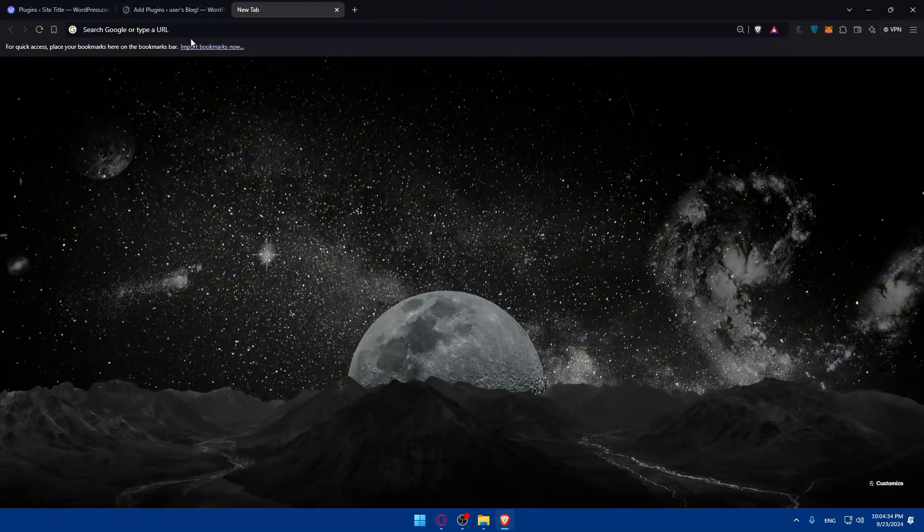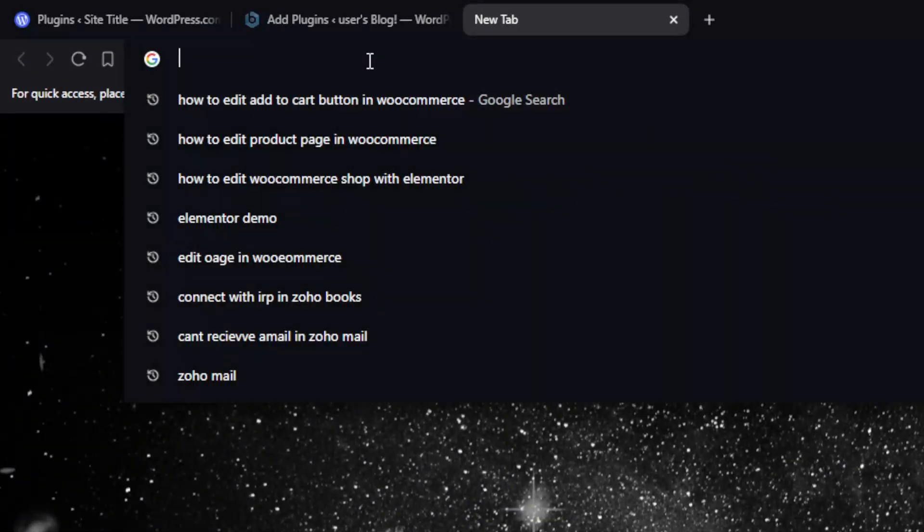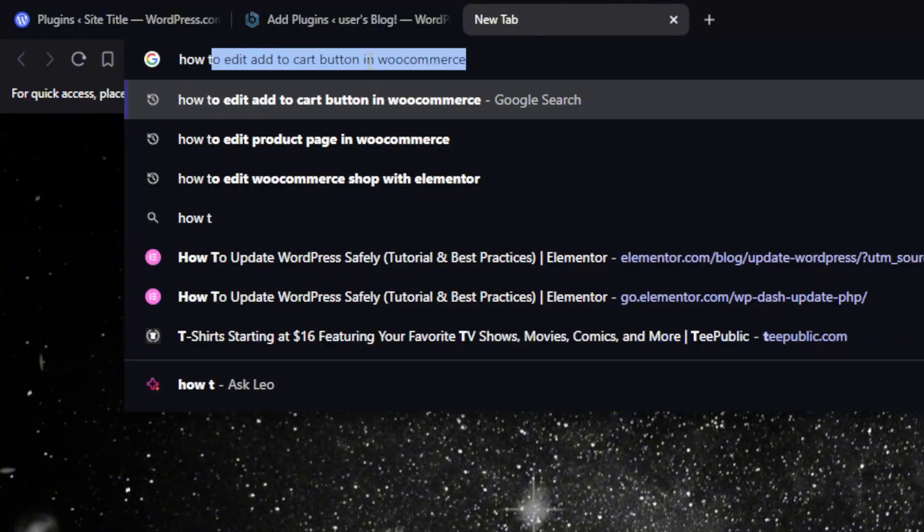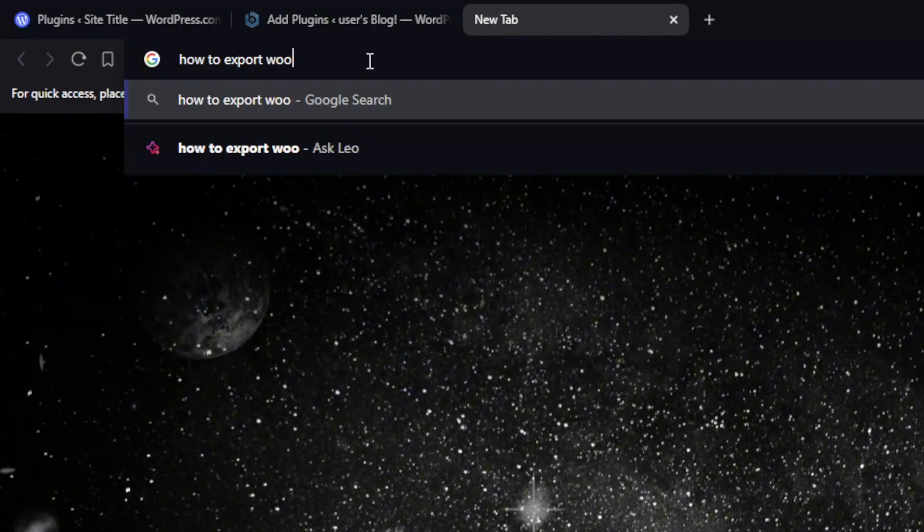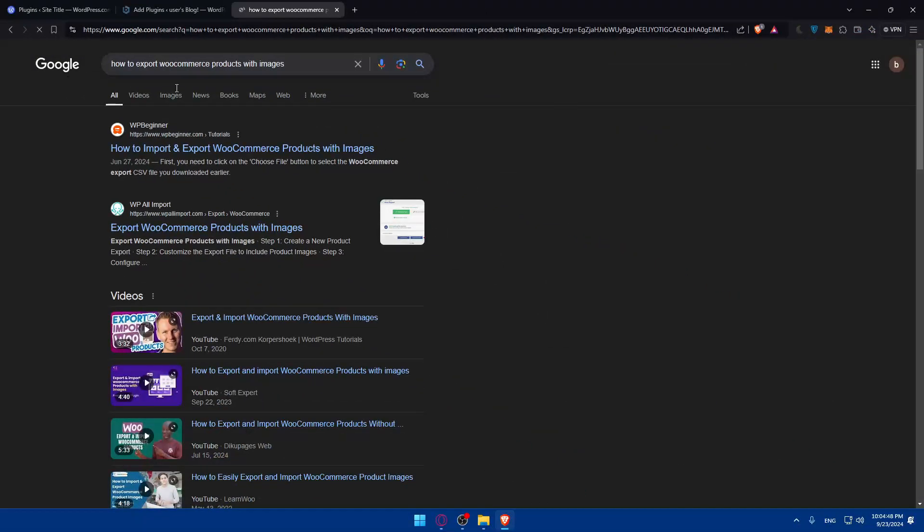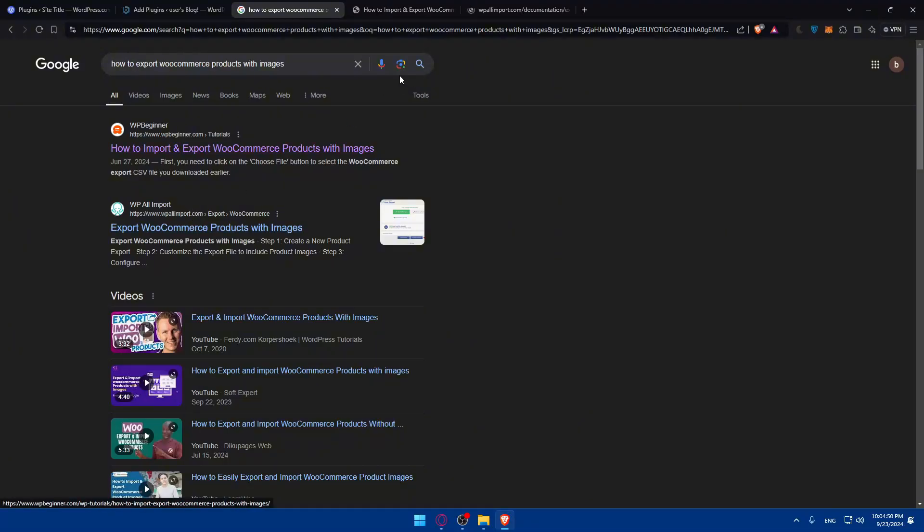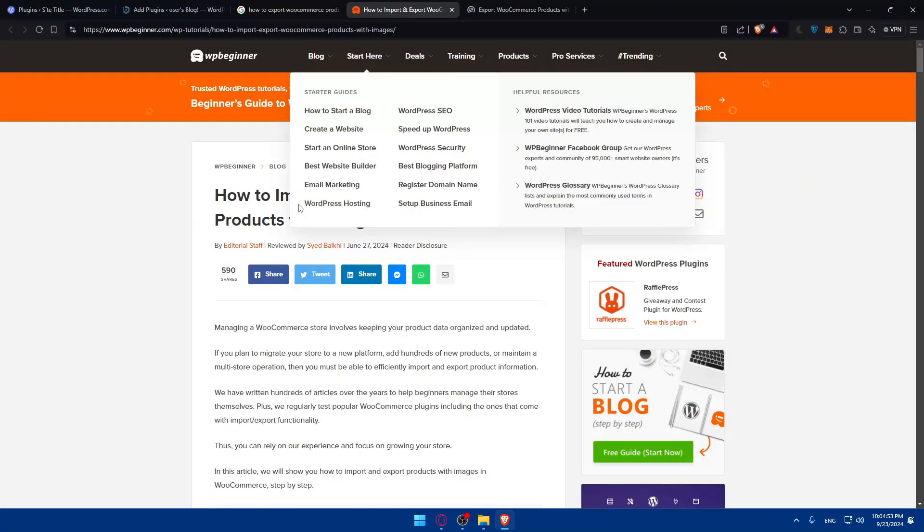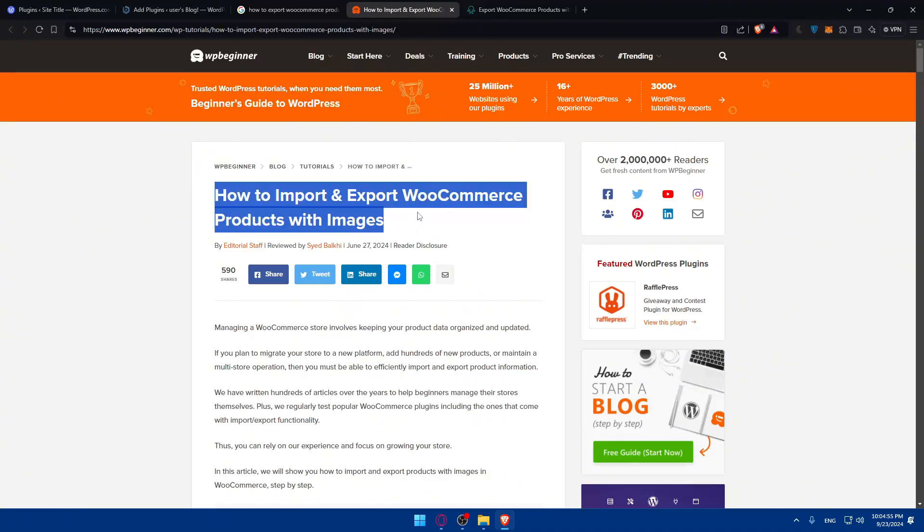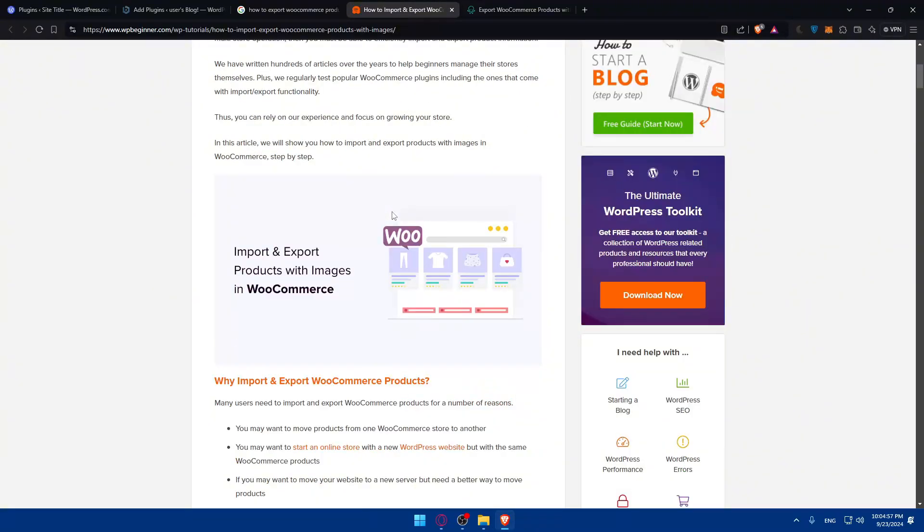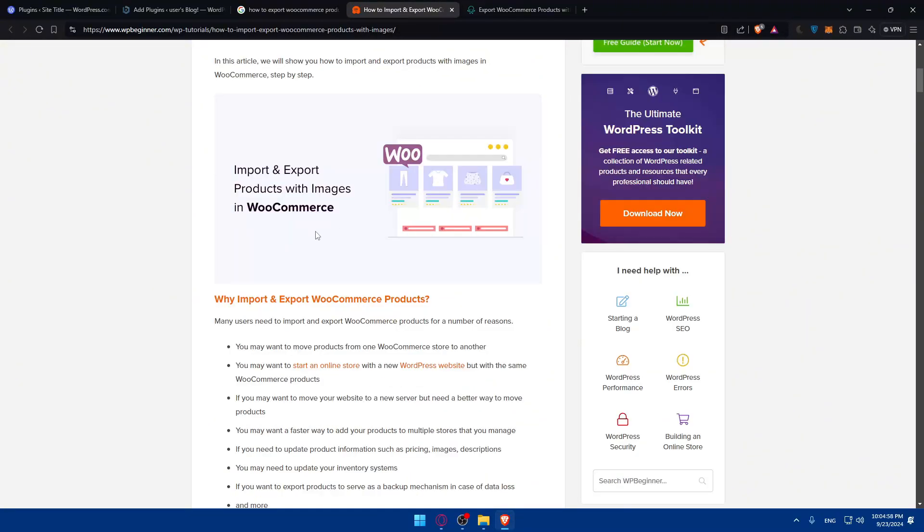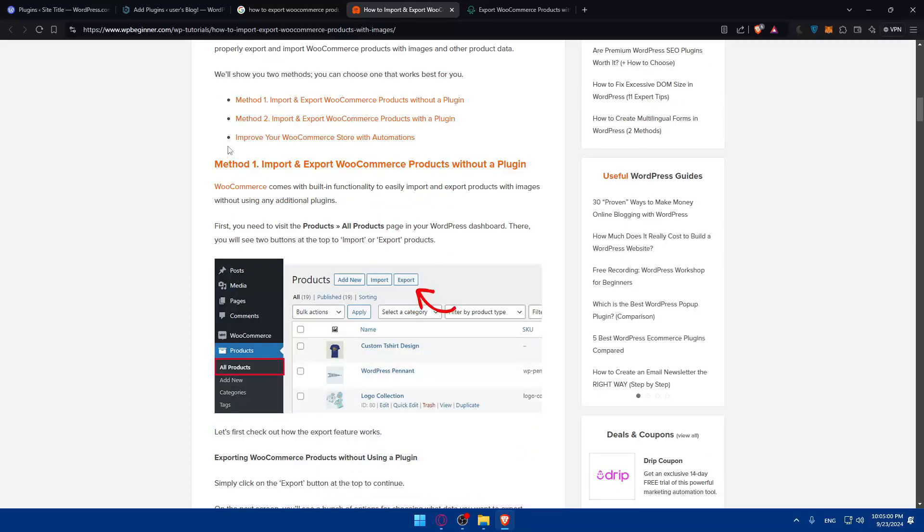I did not prepare any articles before because I wanted to show you how to access those articles. You can just go to Google and type how to export WooCommerce products with images. We can access some articles here. You can even see some videos, but articles are enough and much better.